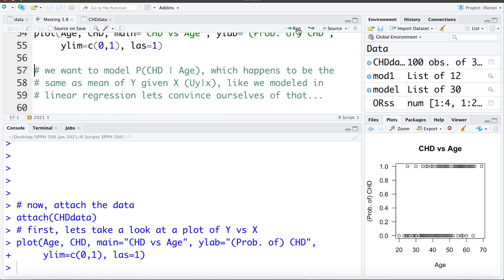Here's what the data set looks like — this is what we want to try and model. In logistic regression we want to model the probability of coronary heart disease given the age, so what's the probability someone gets CHD given their age? We noted previously that this is the same as the mean of Y given X. In linear regression we were modeling the mean Y value given the X's; here we're modeling the probability of the Y value given the X's. The mean and the probability are very much related, as we'll see throughout this video.